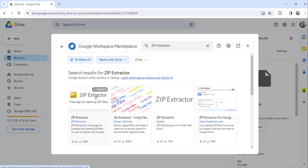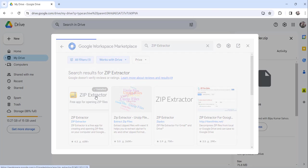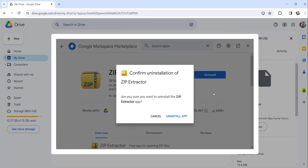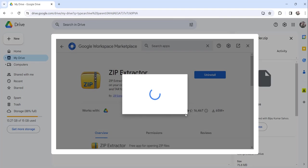Click on the same application, zip extractor, and here you will find the uninstall button. Just click on the uninstall button and then click on uninstall app for confirmation. You can see it will start uninstalling this particular application.